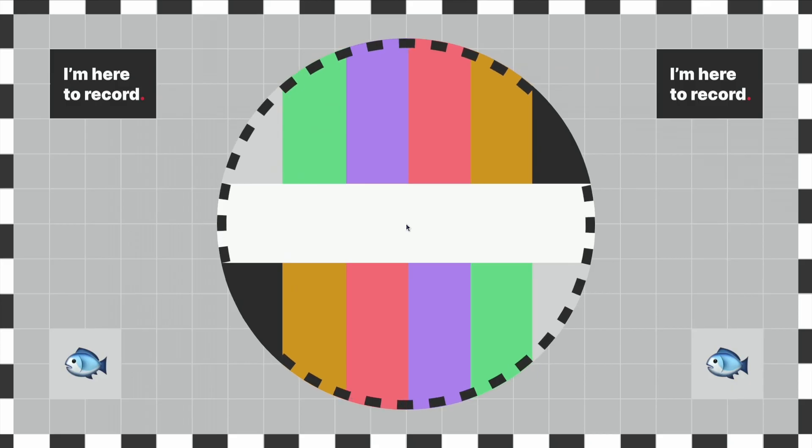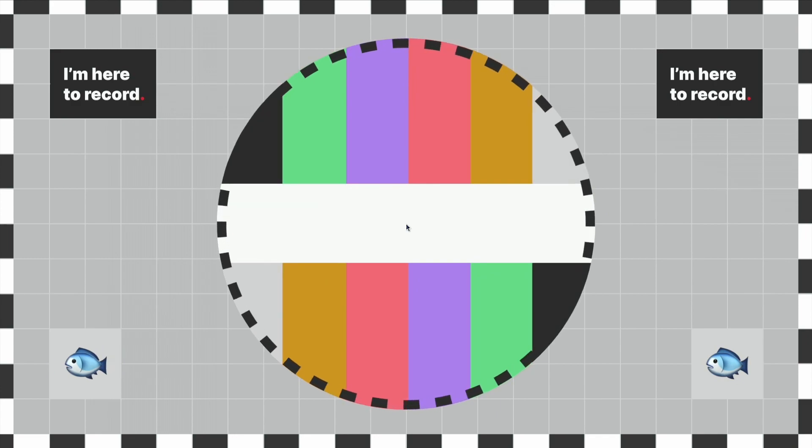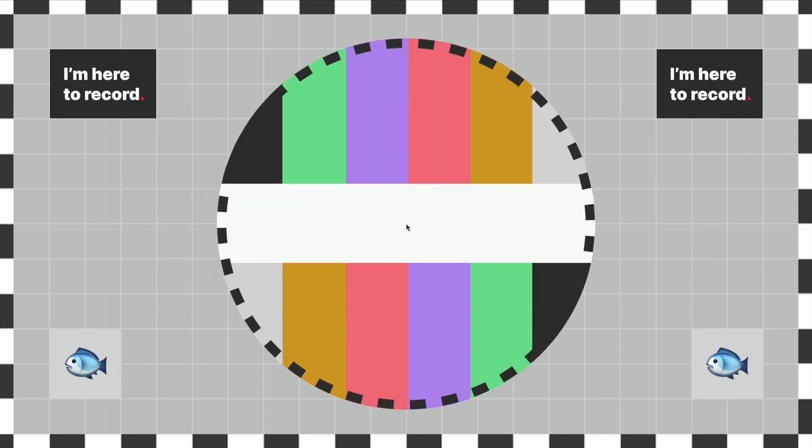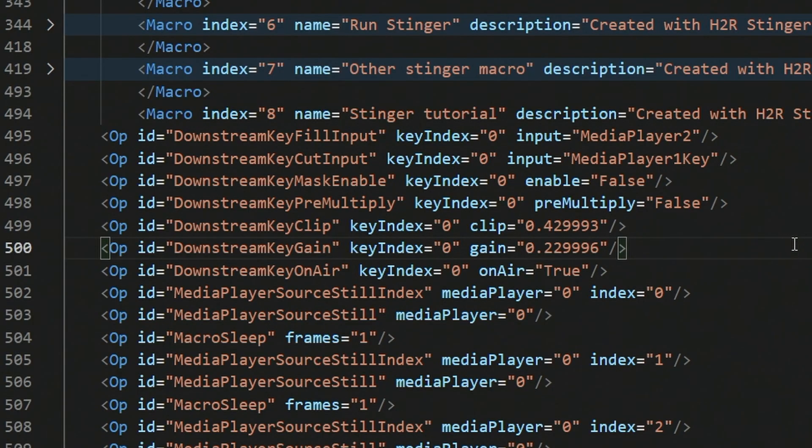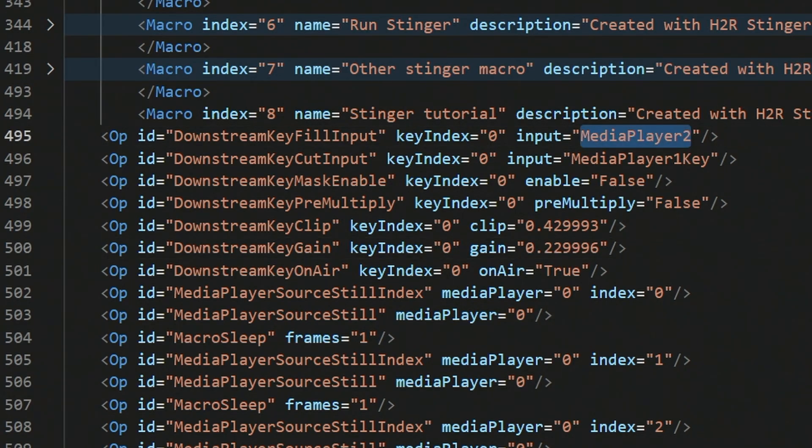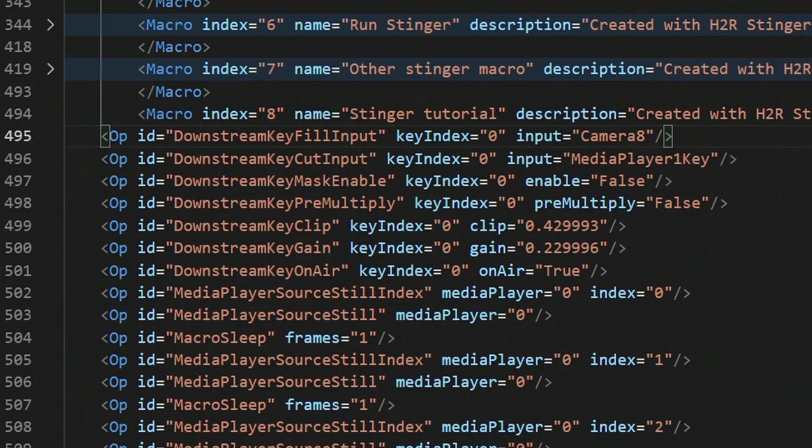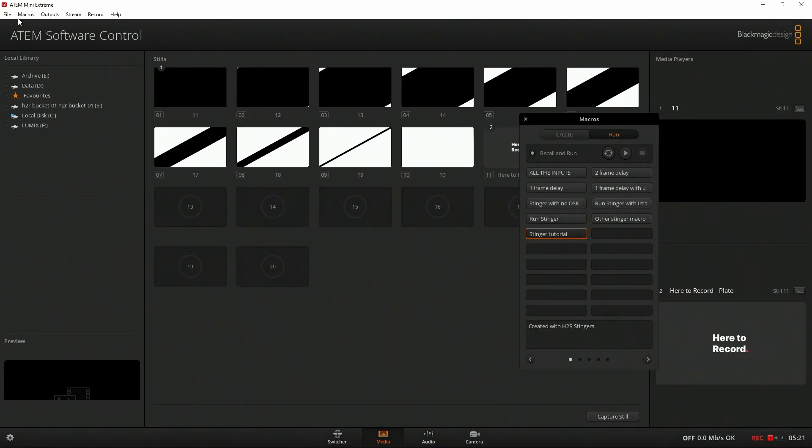Next, we'll do a custom video. And here you can see on input eight of my switcher, I have Playout B running, and it's playing this video back on an endless loop. I want to make a small change to my XML file, just like I did a minute ago with the image, but this time pointing it at input eight. So I'm back in that XML file, and instead of setting the downstream key fill input to media player two, I'll set that up for camera eight. Camera eight here is pointing at input number eight on my ATEM. That's just what they call it here on the XML file.